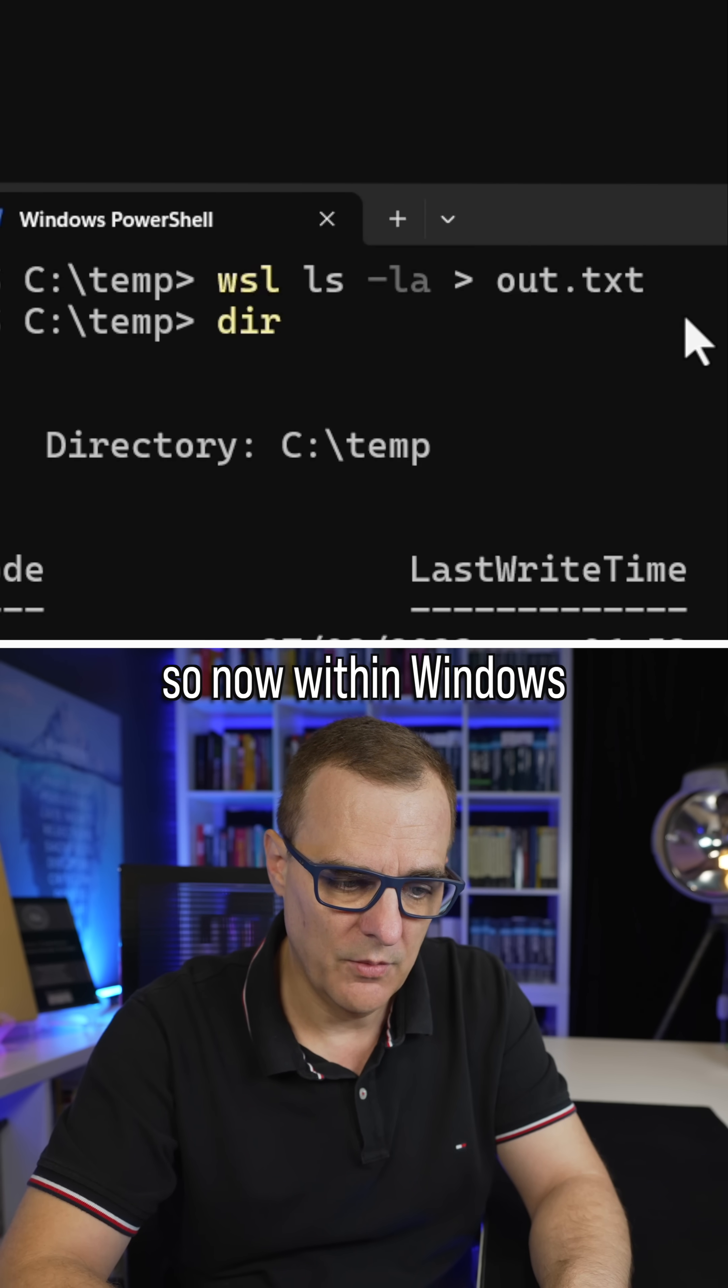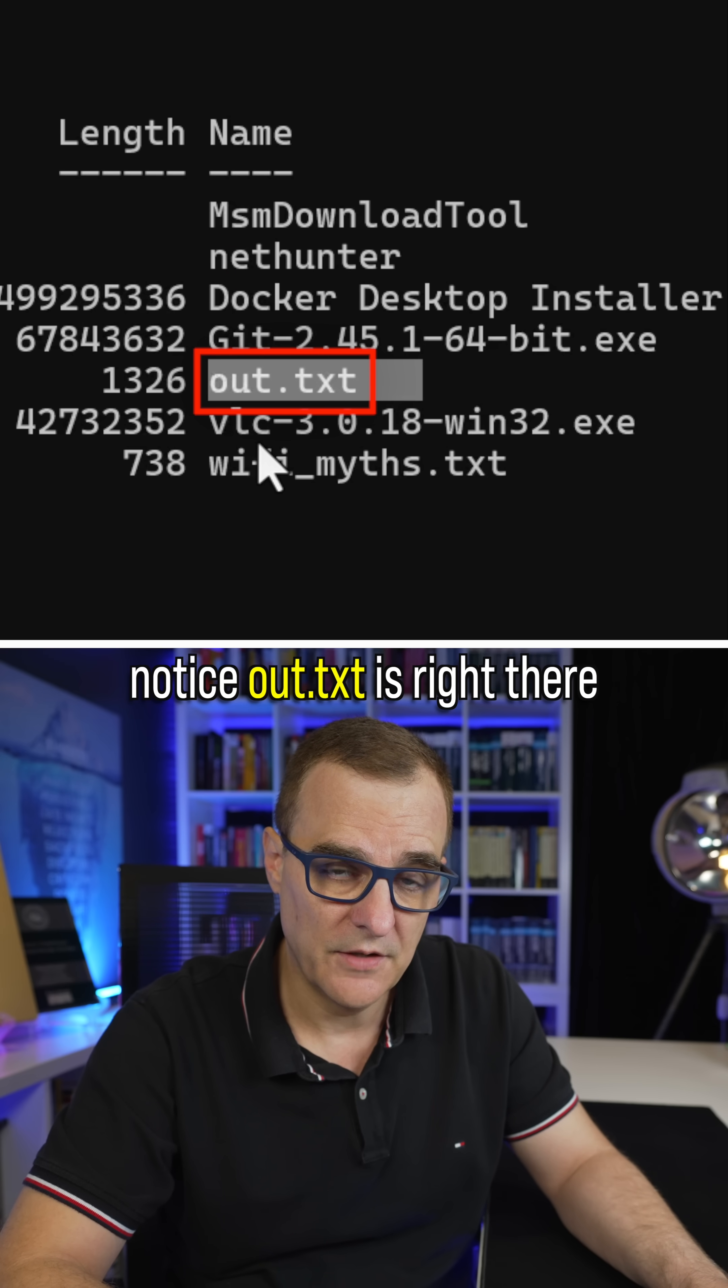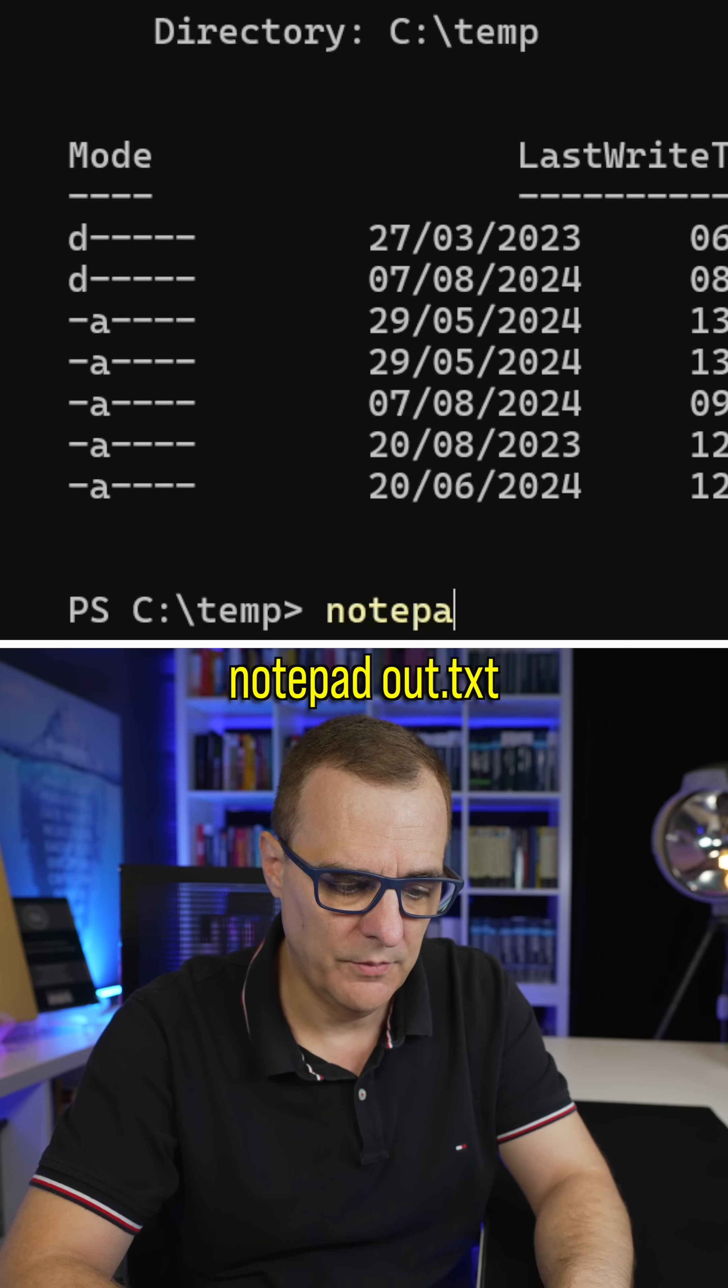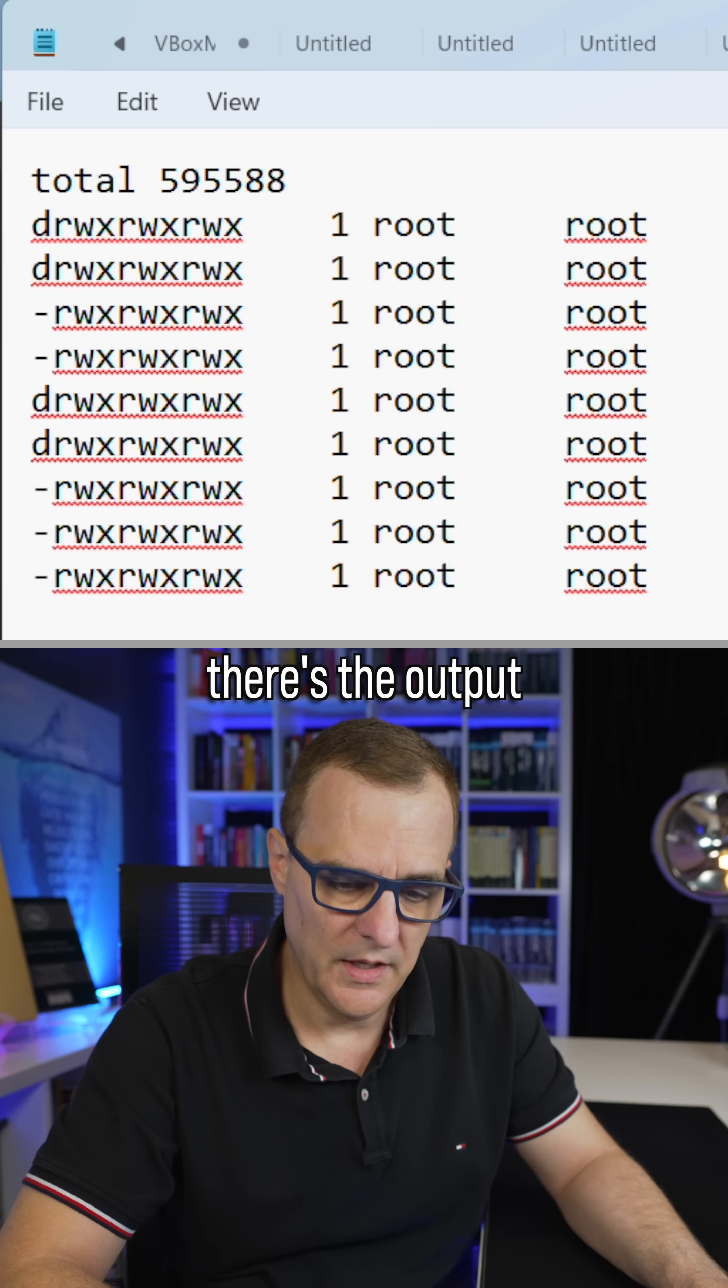So now within Windows, if I type dir, notice out.txt is right there. Notepad, out.txt.